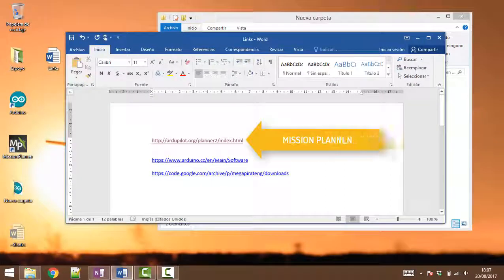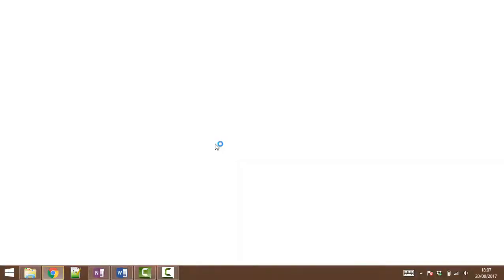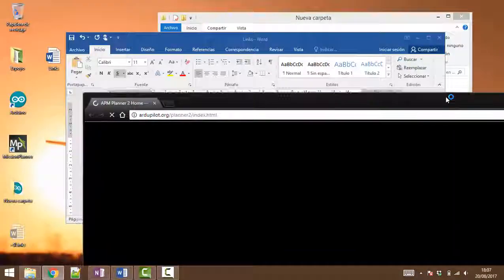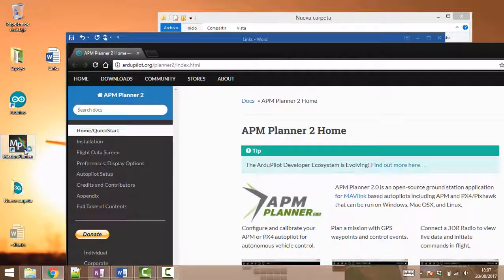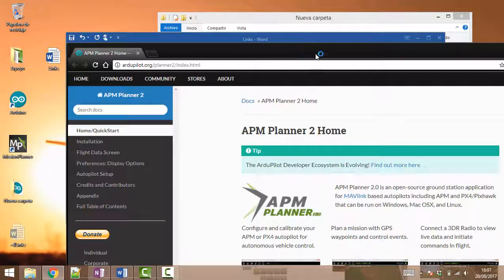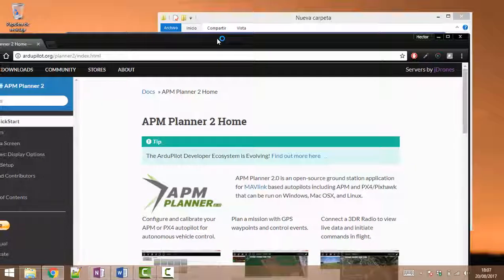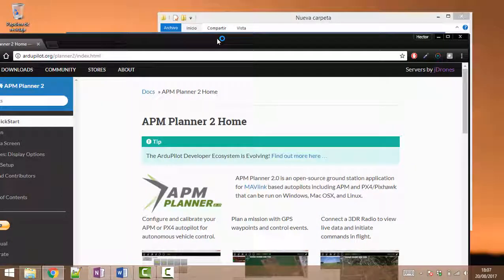Okay, so the very first link we are going to be needing is the Mission Planner. This is going to be used so that we can plan missions afterwards, so when we have this software installed we will be able to add some GPS points.